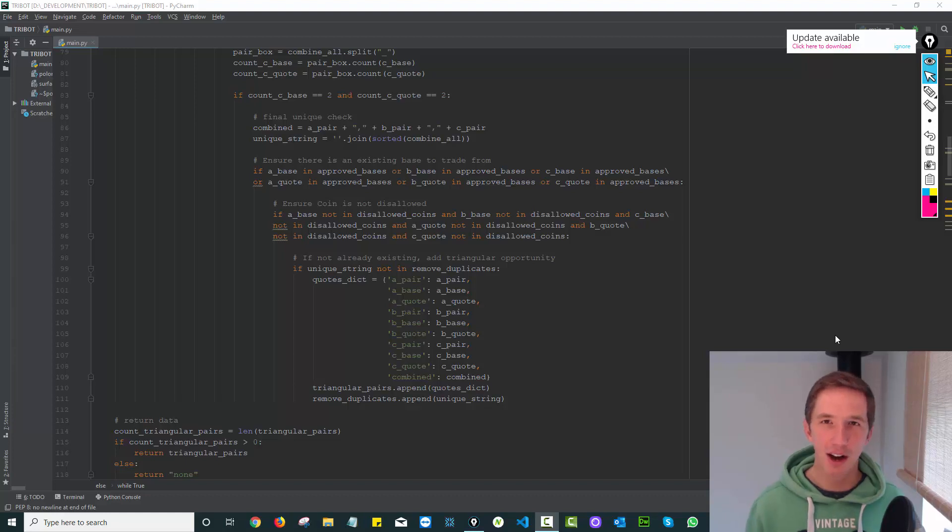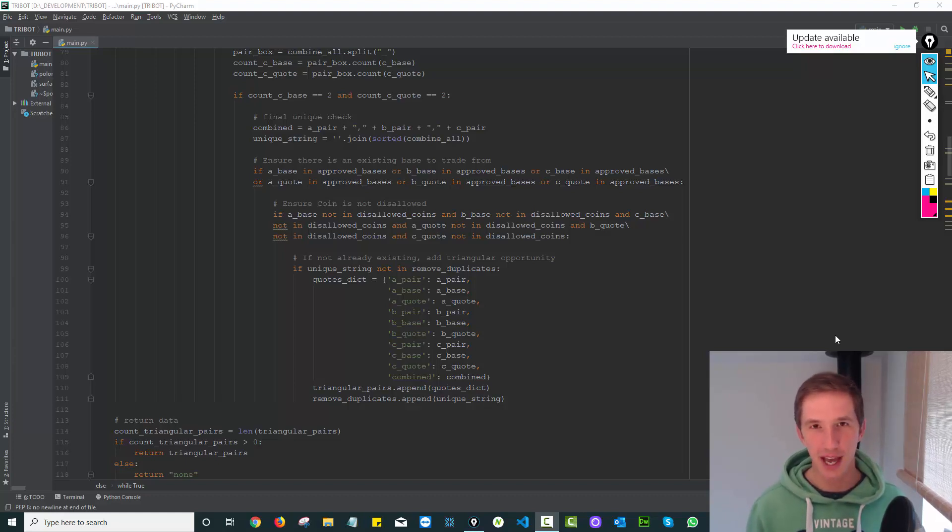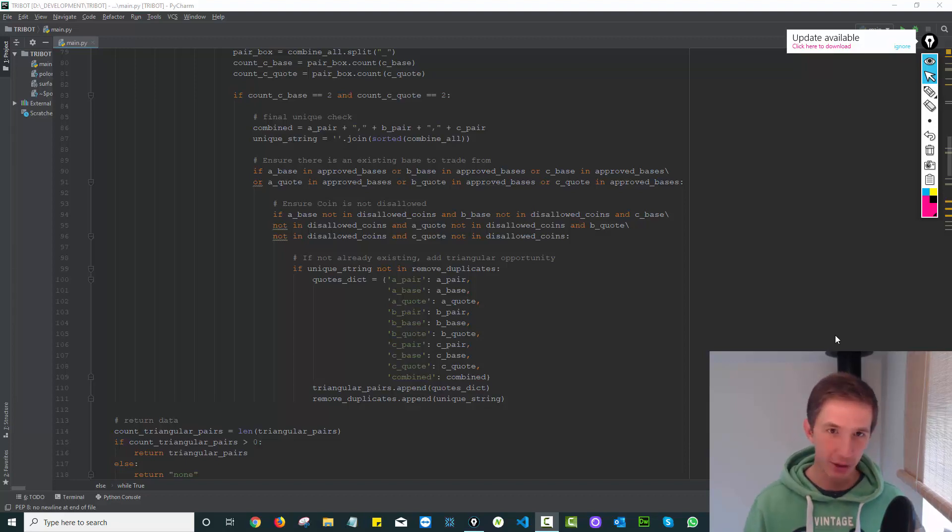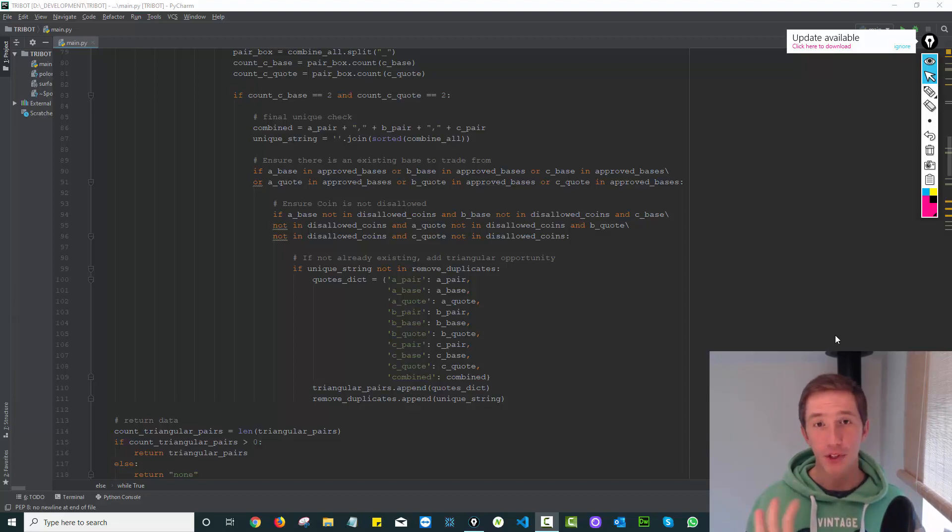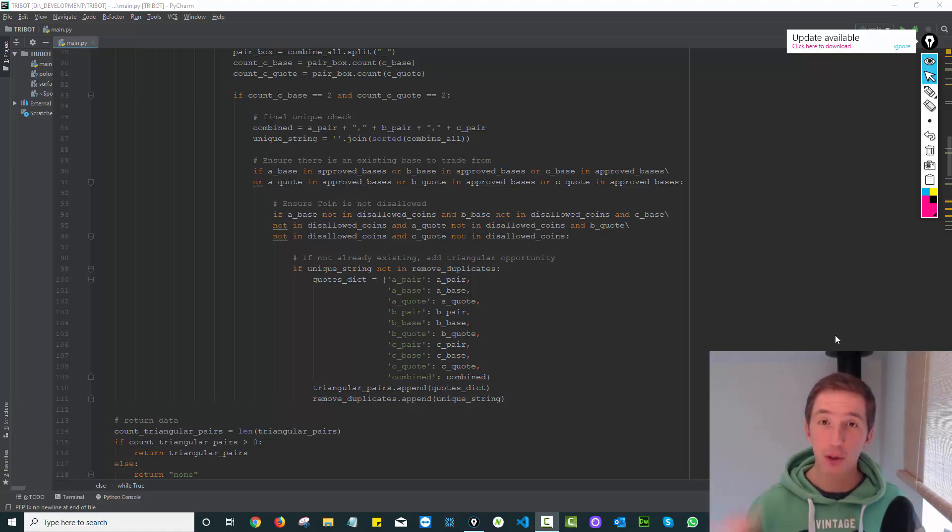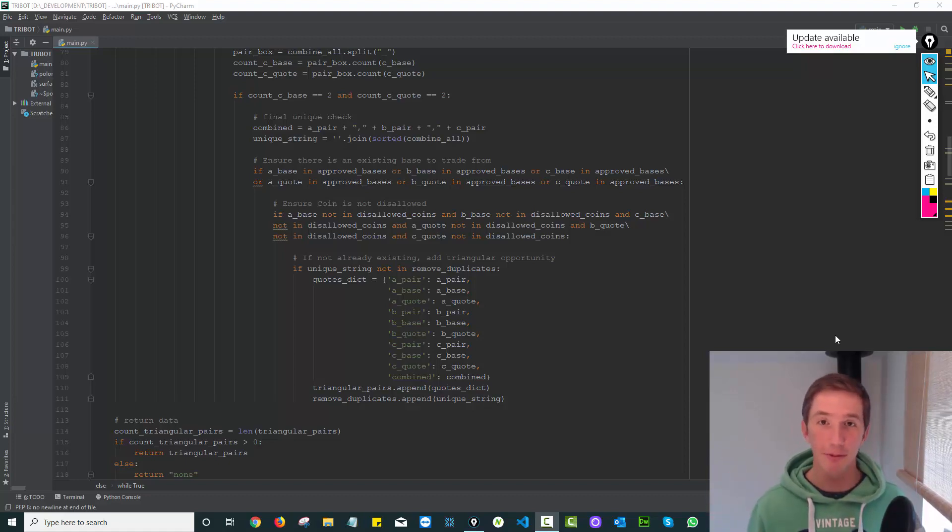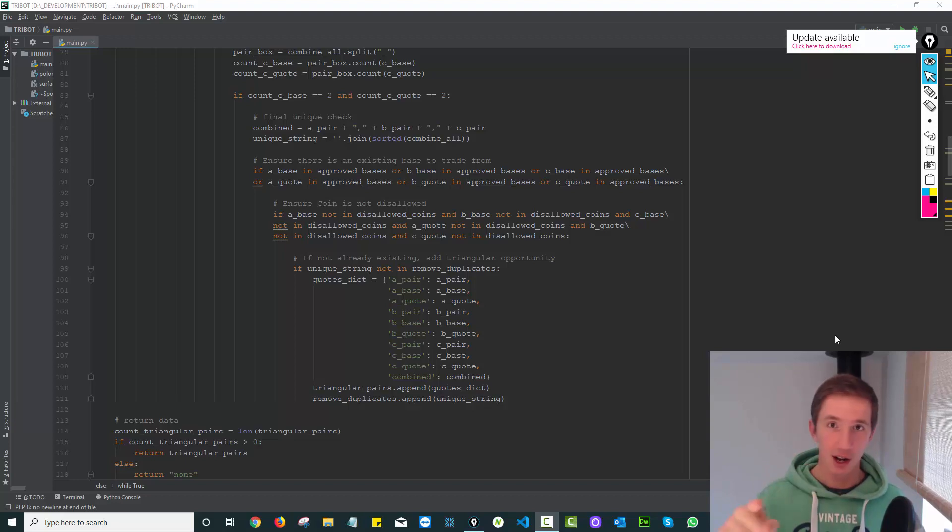I ran a triangular arbitrage experiment this weekend on the Poloniex exchange, essentially on my local machine. You can see a bunch of Python code, but what this code is doing is sifting through every single coin on the Poloniex exchange looking for triangular arbitrage opportunities.